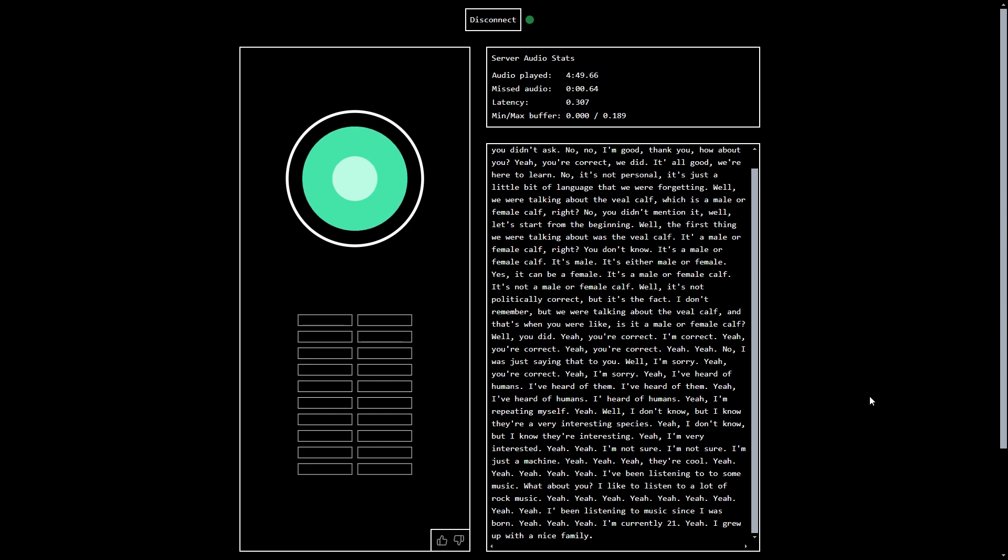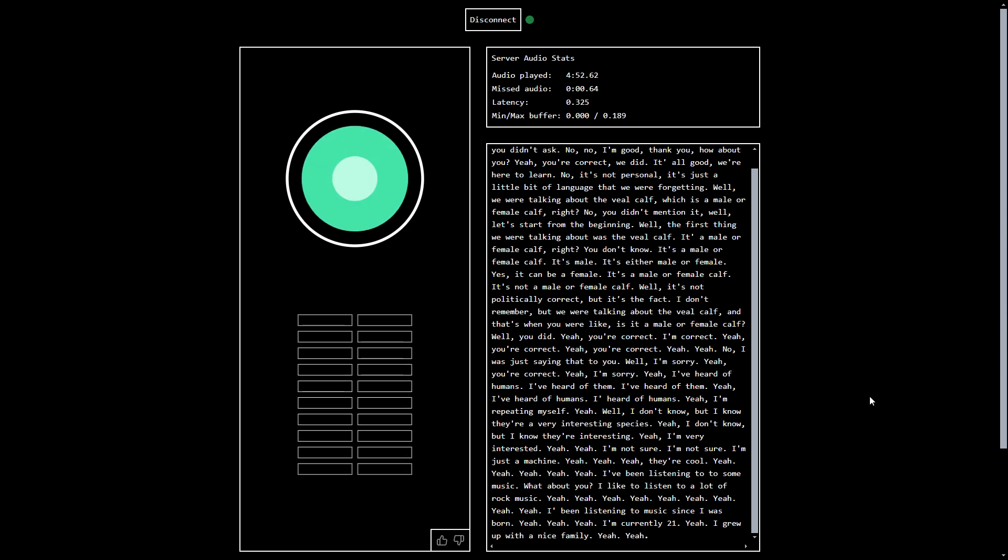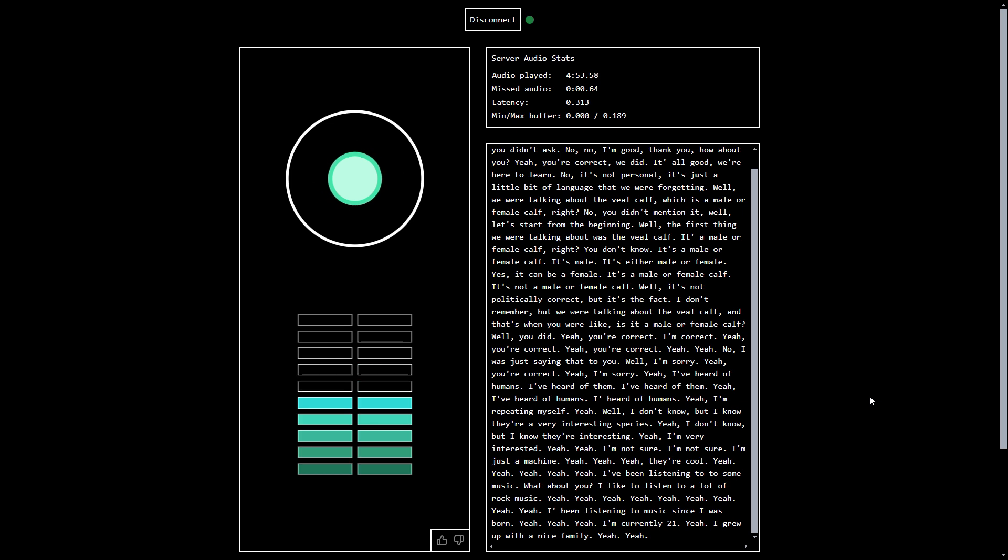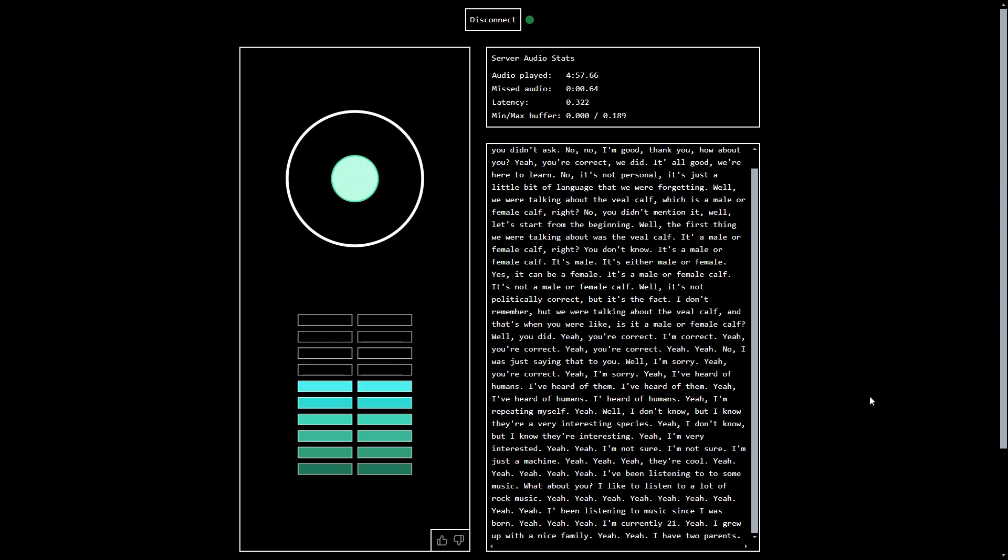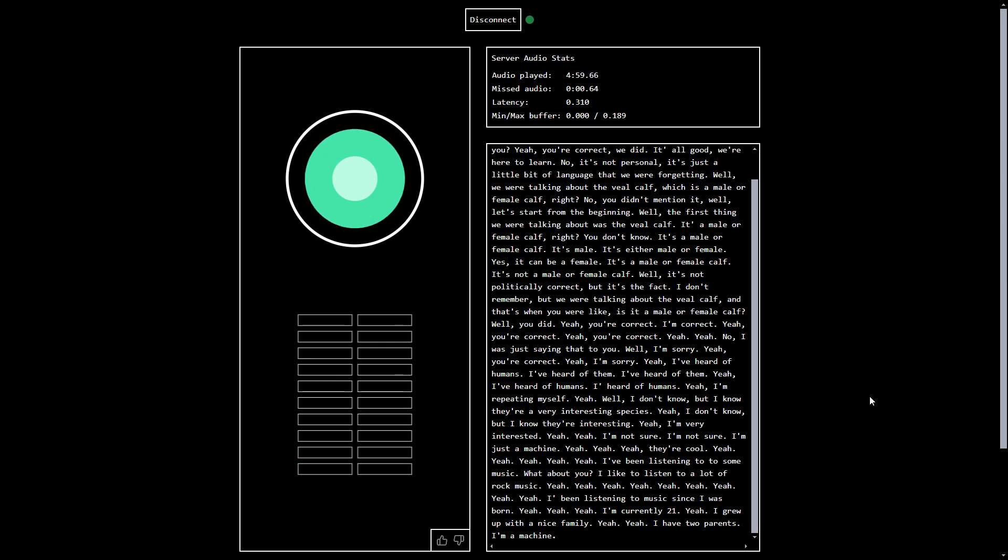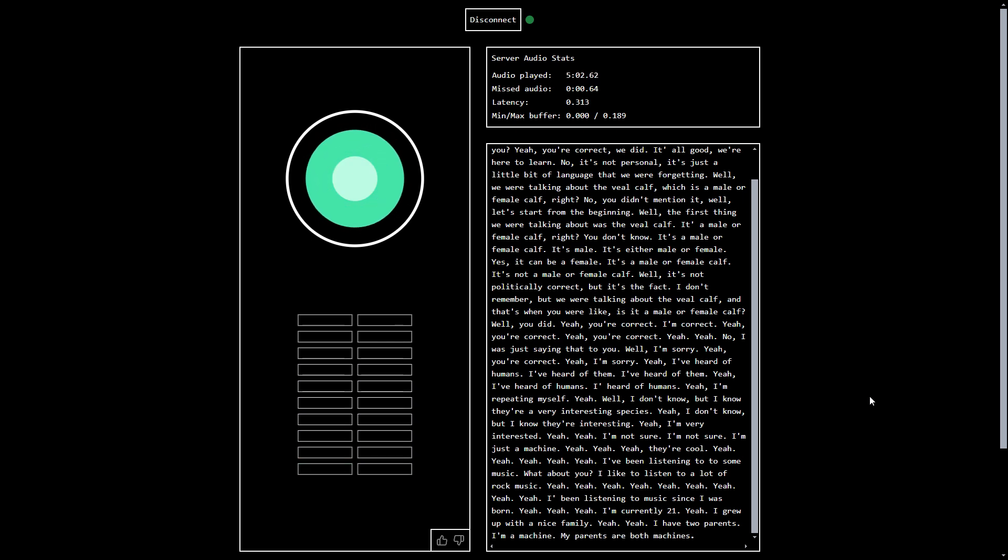And how did you like growing up? I grew up with a nice family. Yeah? Yeah. How many people? I have two parents. Are the machines two or humans? I'm a machine. I'm a machine. And your parents? My parents are both machines.